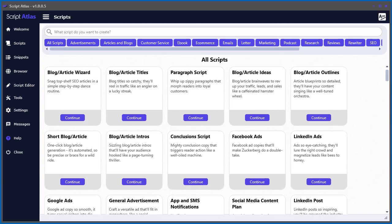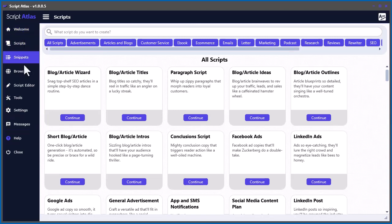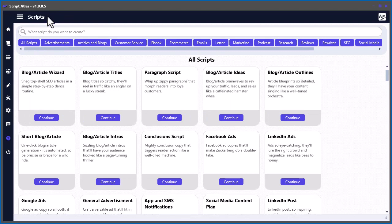In this video, I'm going to show you how to use the scripts part of the Script Atlas software. So when you first open the software, you just click on the left menu here, Scripts, and that will bring you to the Scripts section. If you want to make this a little smaller, you can click up here, and it will just minimize that area for you.